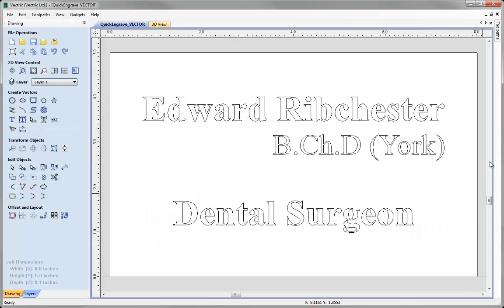This should then open the file that contains our text which we're going to use to demonstrate the quick engrave toolpath.